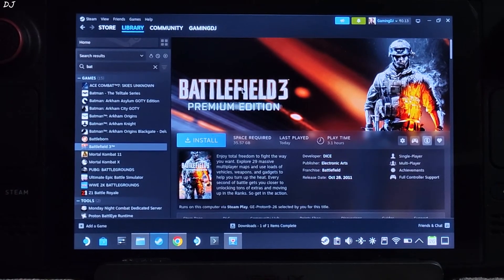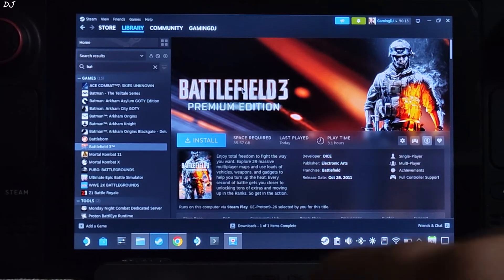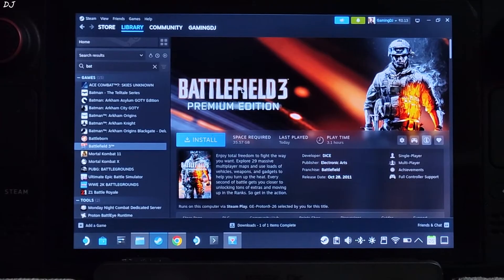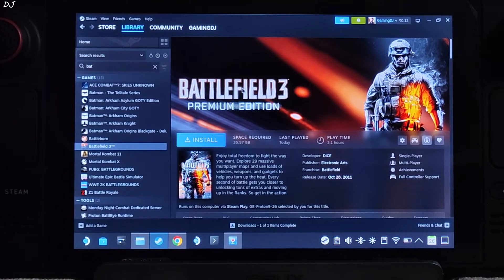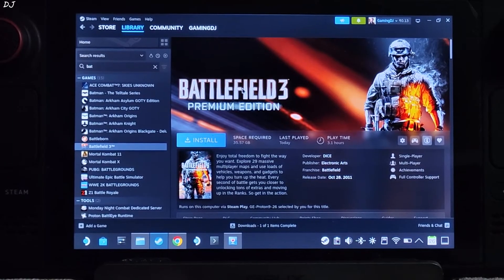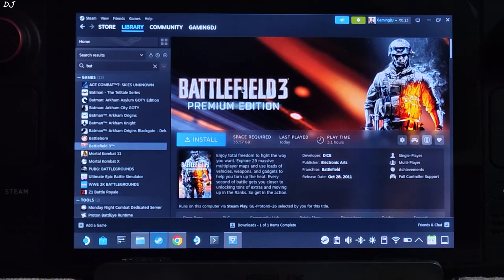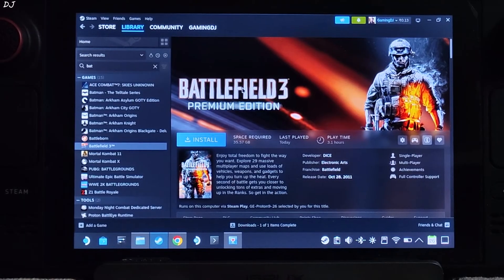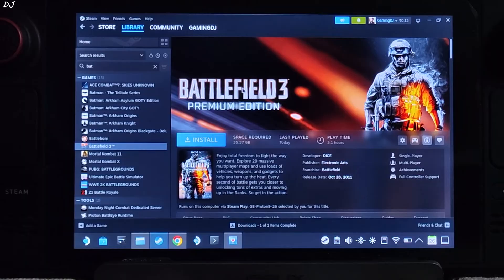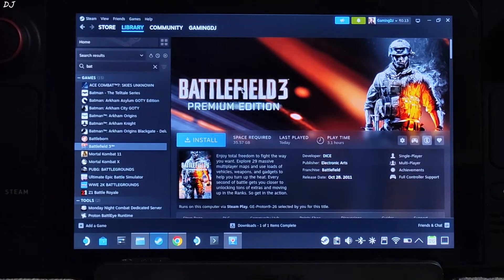Welcome back guys. In this video I will be showing you how to get the Steam version of Battlefield 3 working on Steam Deck, which runs on Linux-based SteamOS. This game is marked as unsupported on this device. This is all thanks to EA — in order to get this game working, we need to have a browser window running in the background all the time. I will be covering the game's campaign mode and multiplayer mode separately.